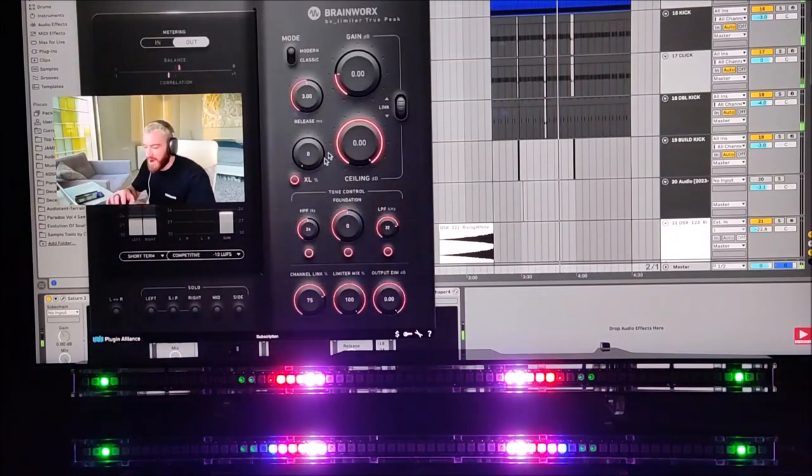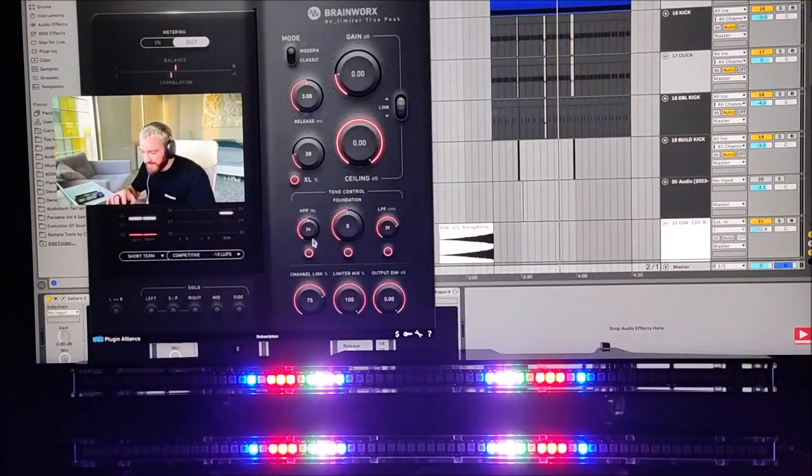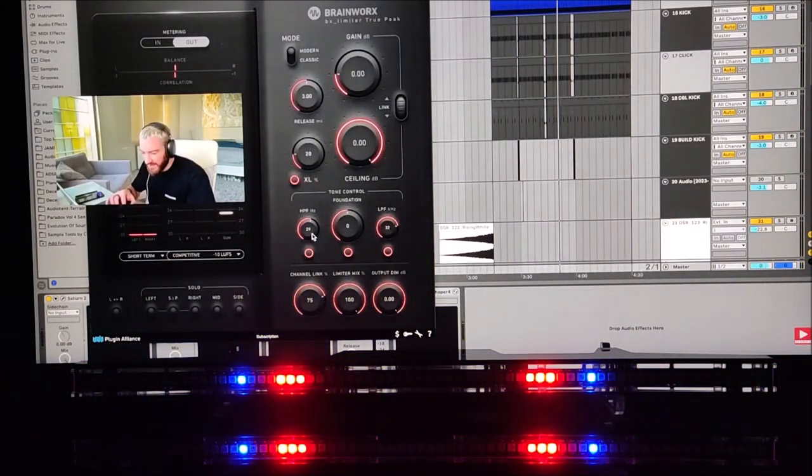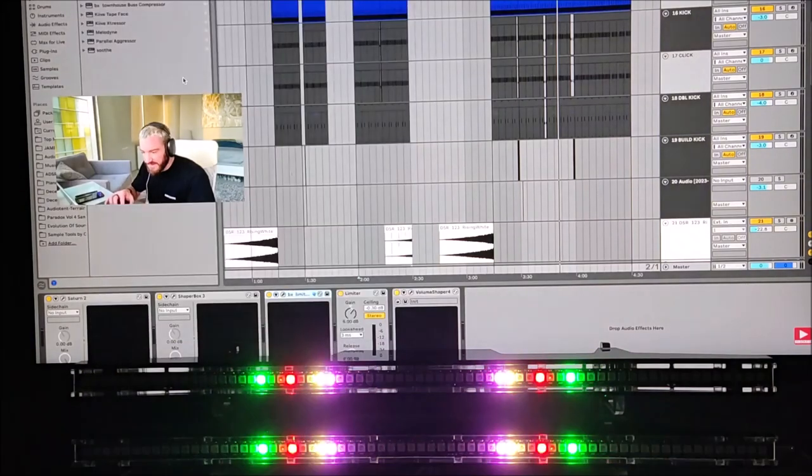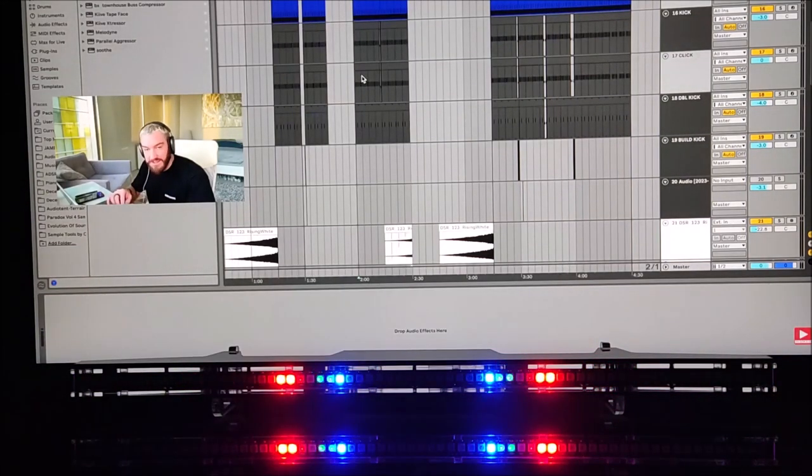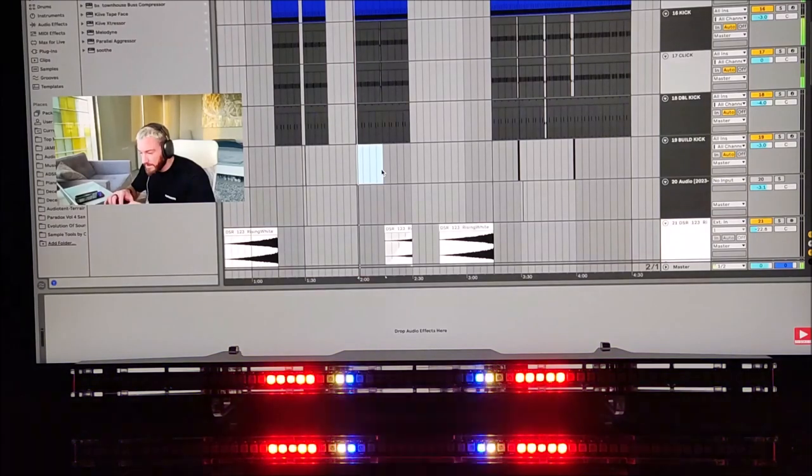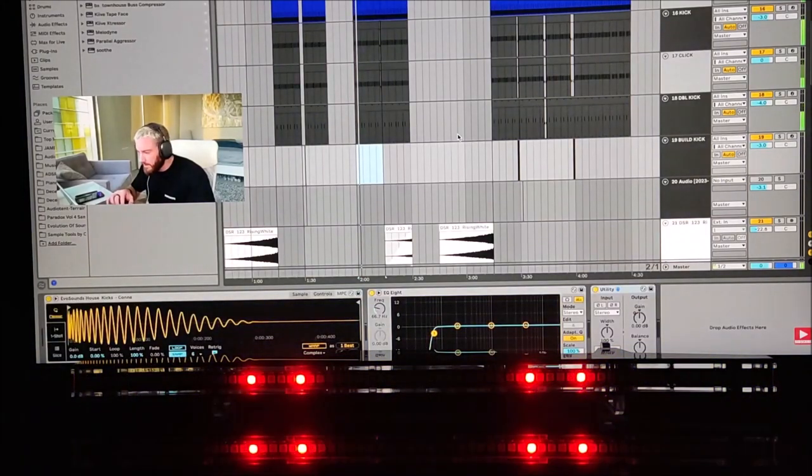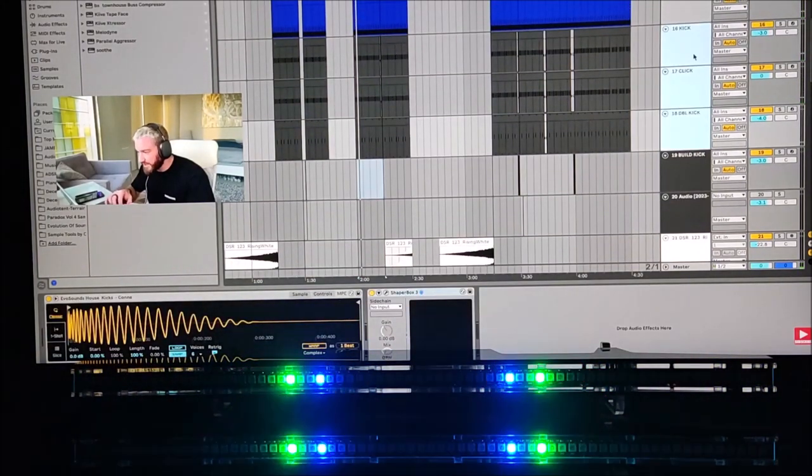Alright, let me make this sound like something I can play. Everyone wants to know about the mastering secrets, the secret is there is no secret. It's all about getting the levels right and using good sounds.